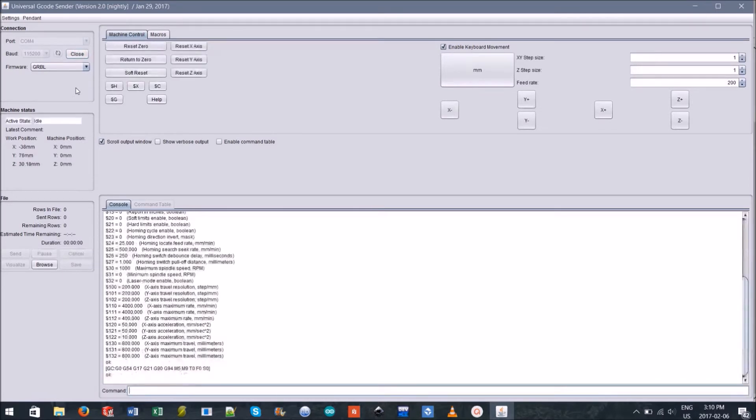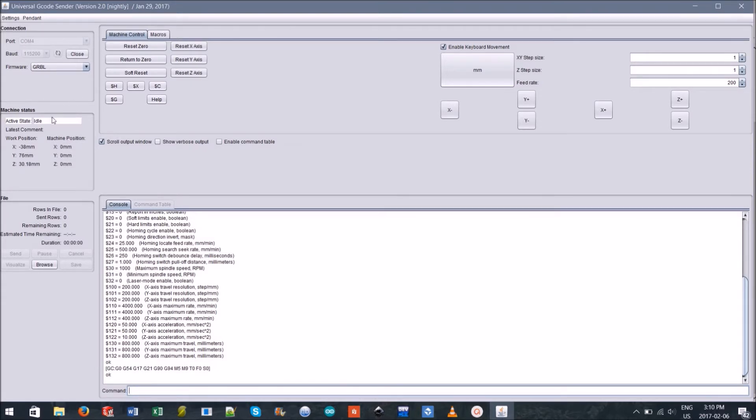You'll notice some machine commands that scroll through the command window. This is the machine starting up. You should see that the machine status is currently idle. This will change to active once you run a job.